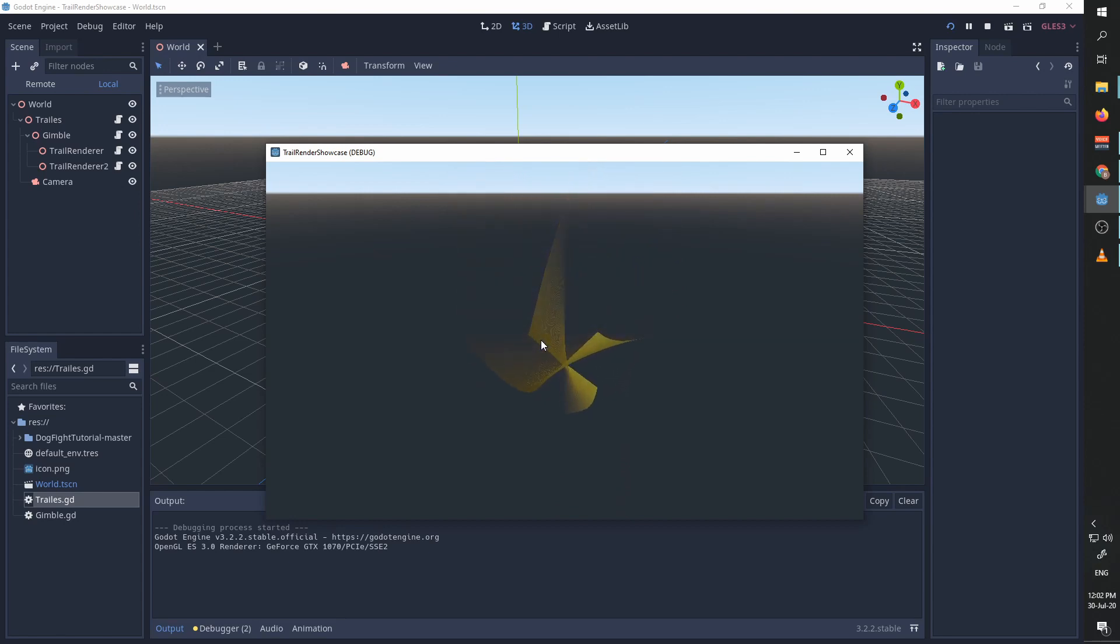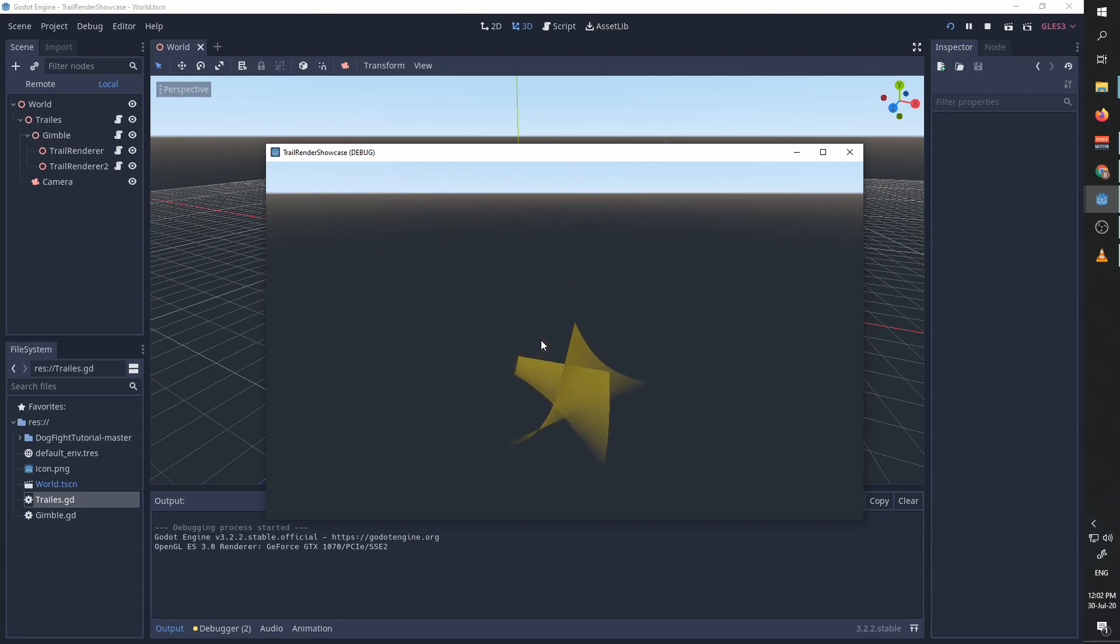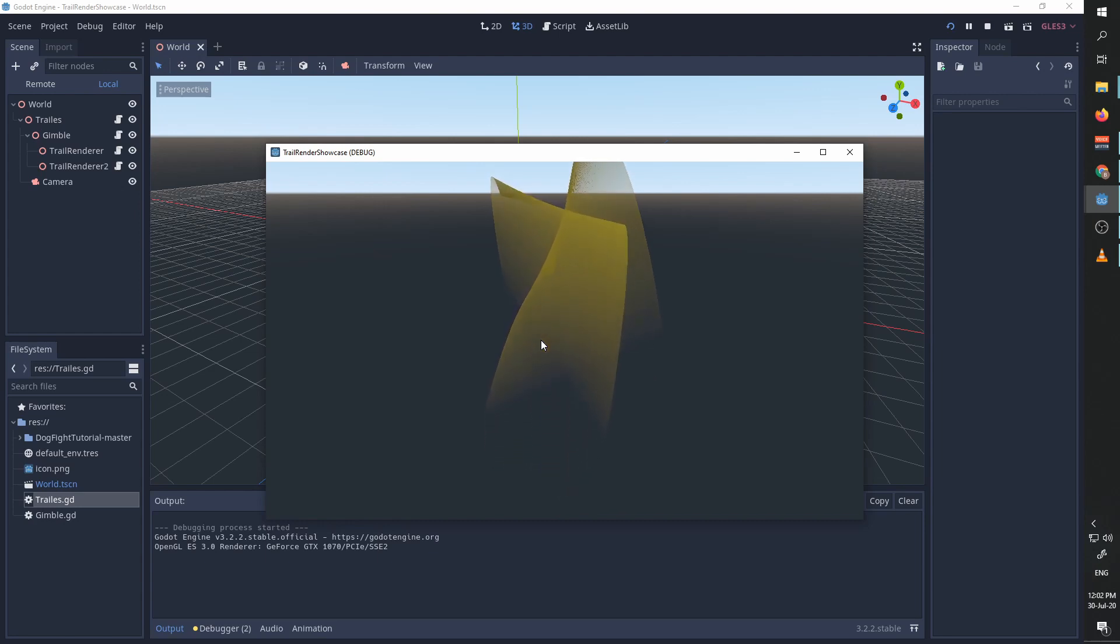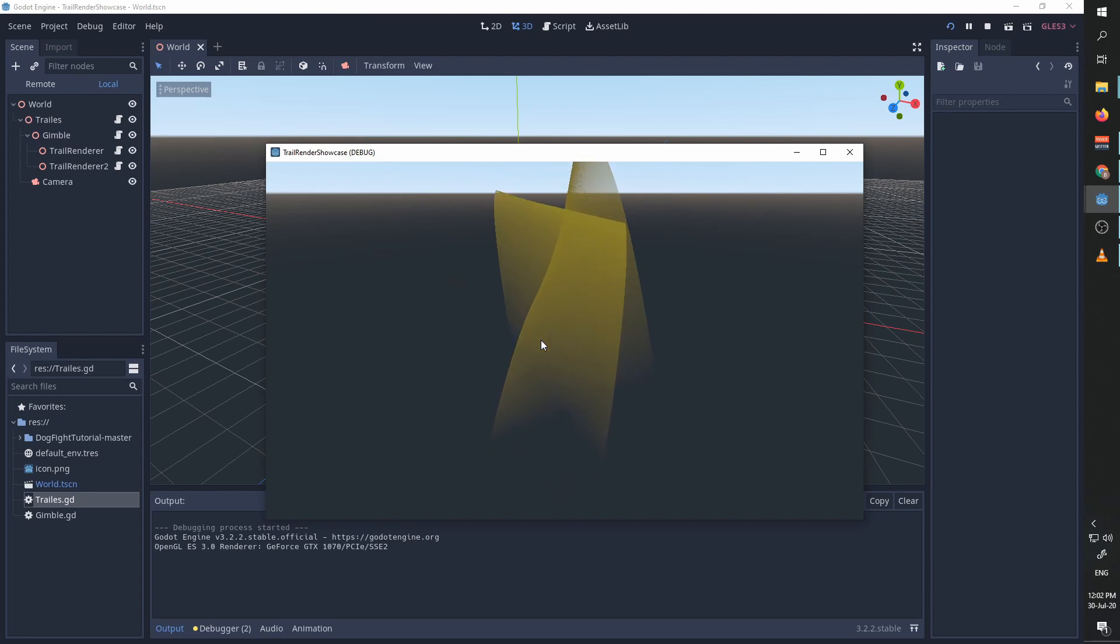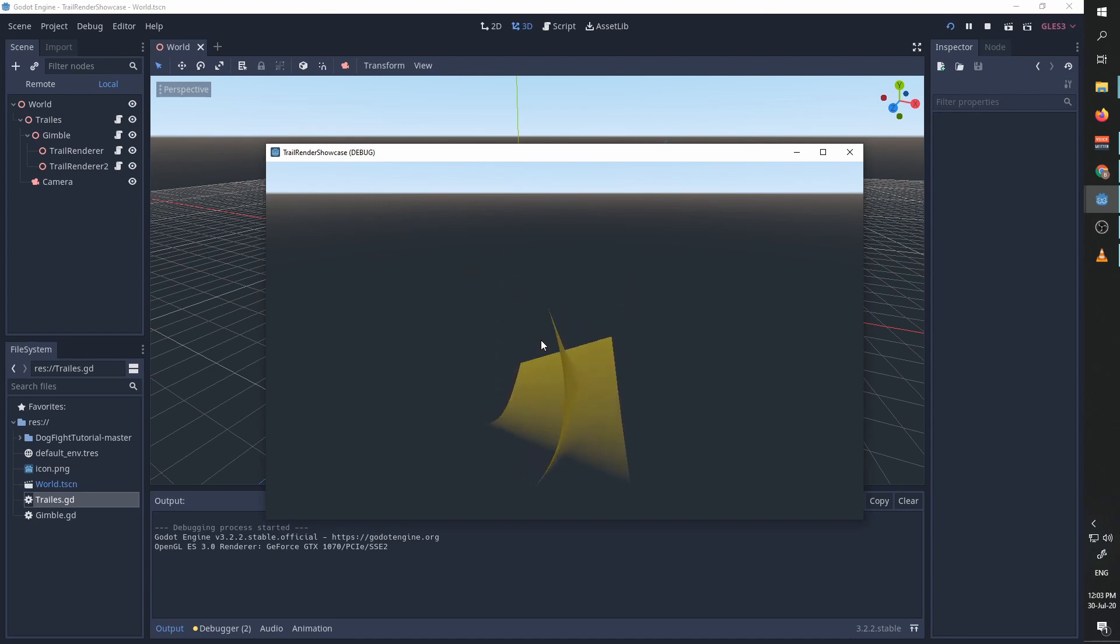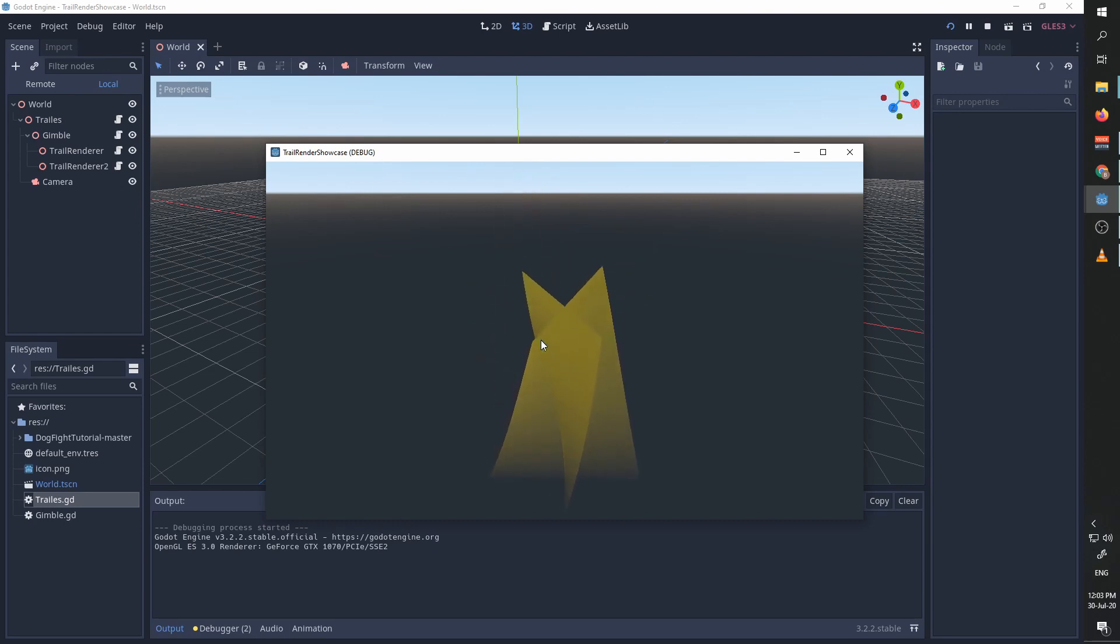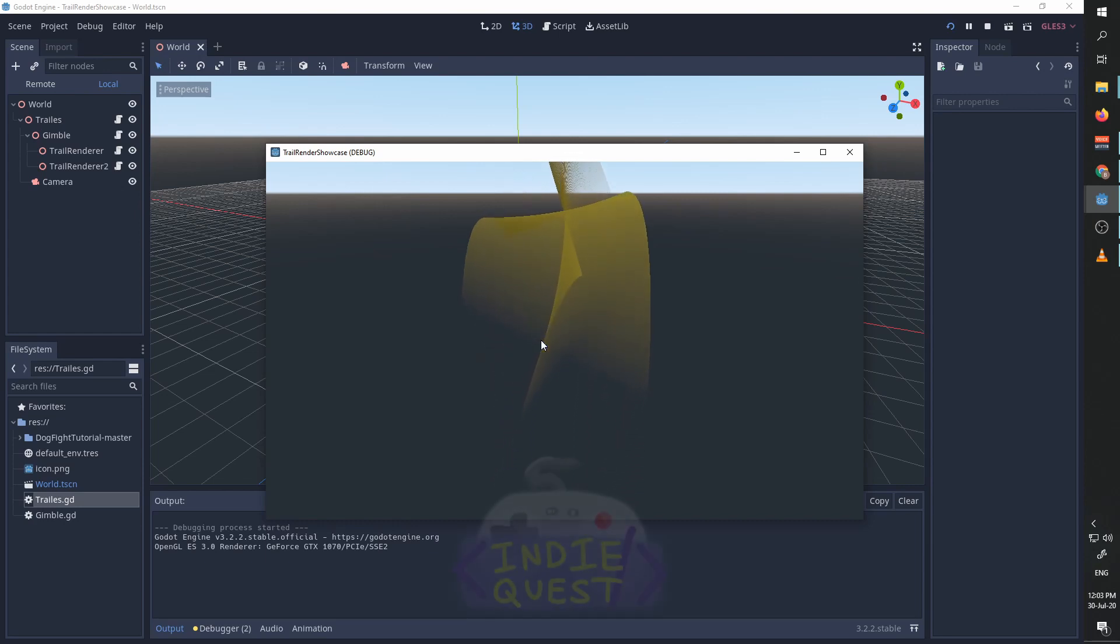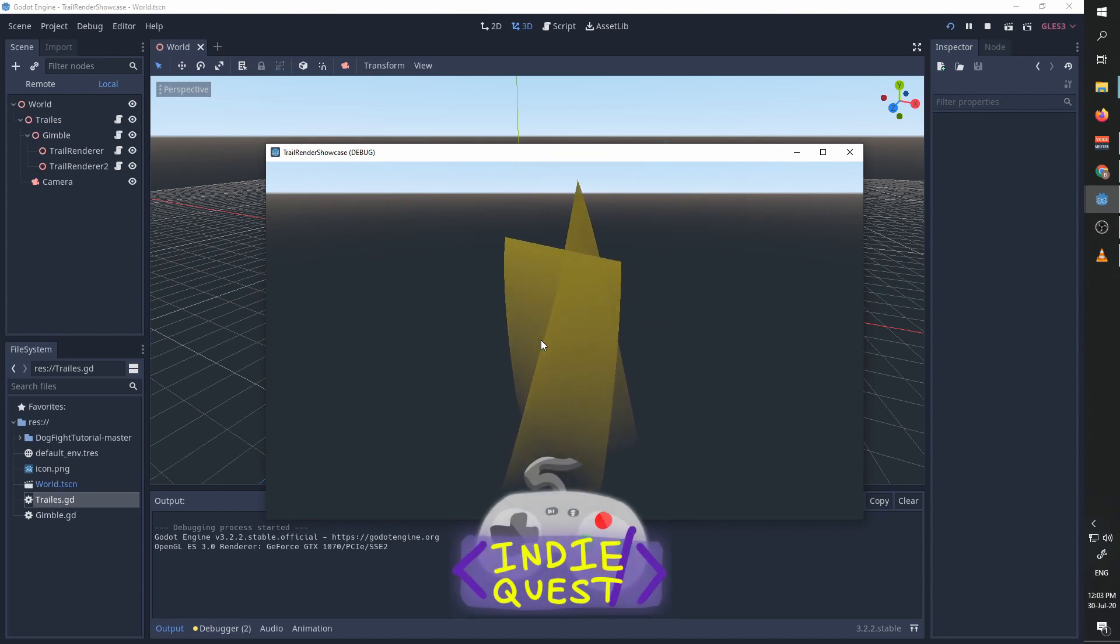If you are interested in what this effect can accomplish, I will add a link to a video showing a dogfight game in 3D which uses this trail renderer for some effects. That's it, hope this is helpful to you guys. If you have any questions or suggestions, feel free to leave them in the comments and I will answer them. Subscribe if you want to see more videos, and have a nice day. Goodbye.